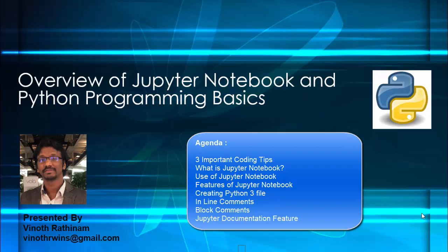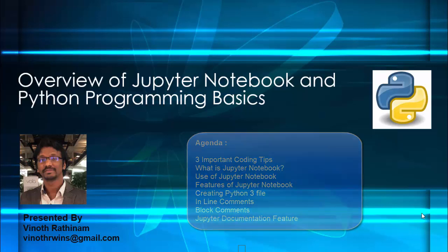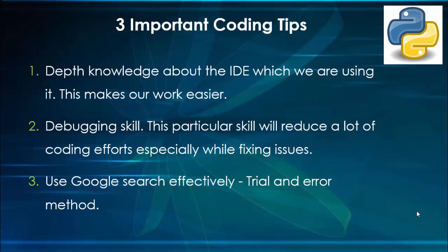As a beginner, we must remember three important coding tips. First one: depth knowledge about the IDE which we are using. This makes our work easier. Example: we have a self-driving car but we don't know how to activate it, then there is no use of buying it.